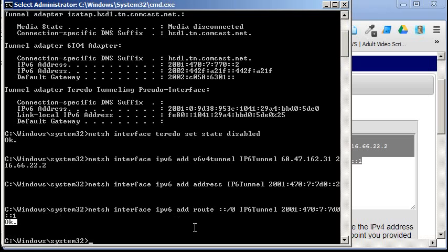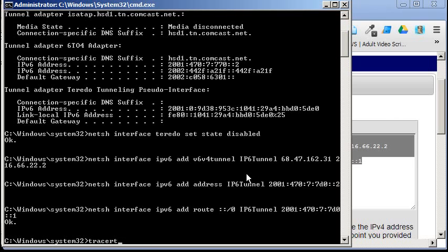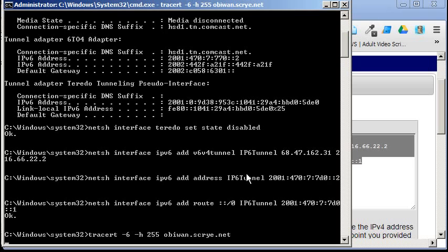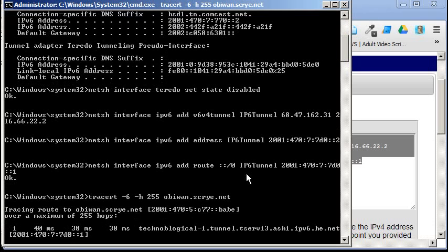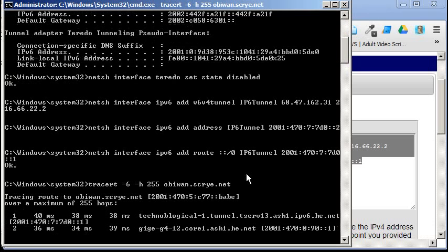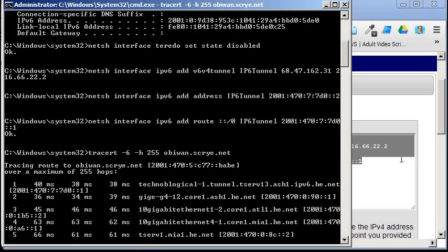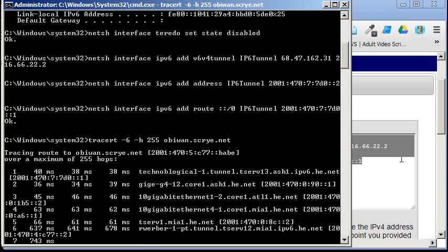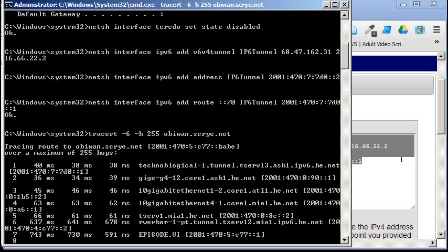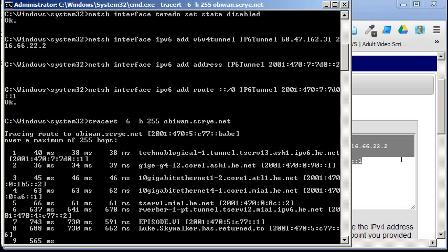I should now be able to traceroute 2-6-H. And, I'm going to do the maximum of 255 hops. ob1.scry.net. And, we'll just wait. It'll pop up eventually. Oh, there we go. Music should start. I'm not going to sing for you or anything like that.